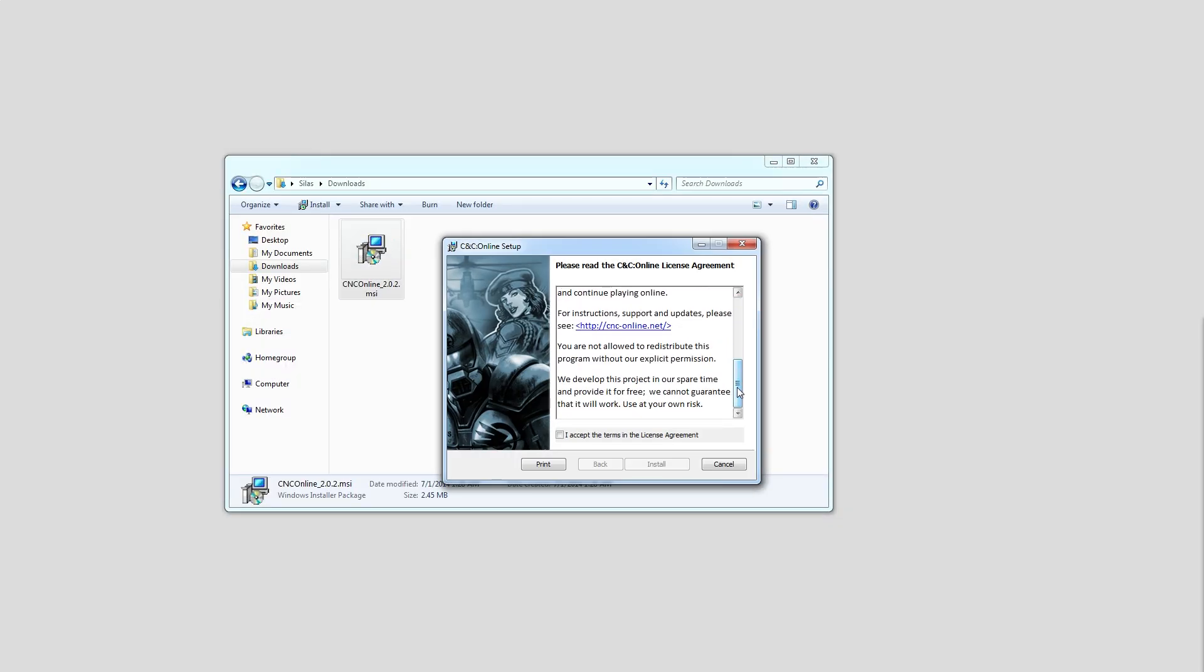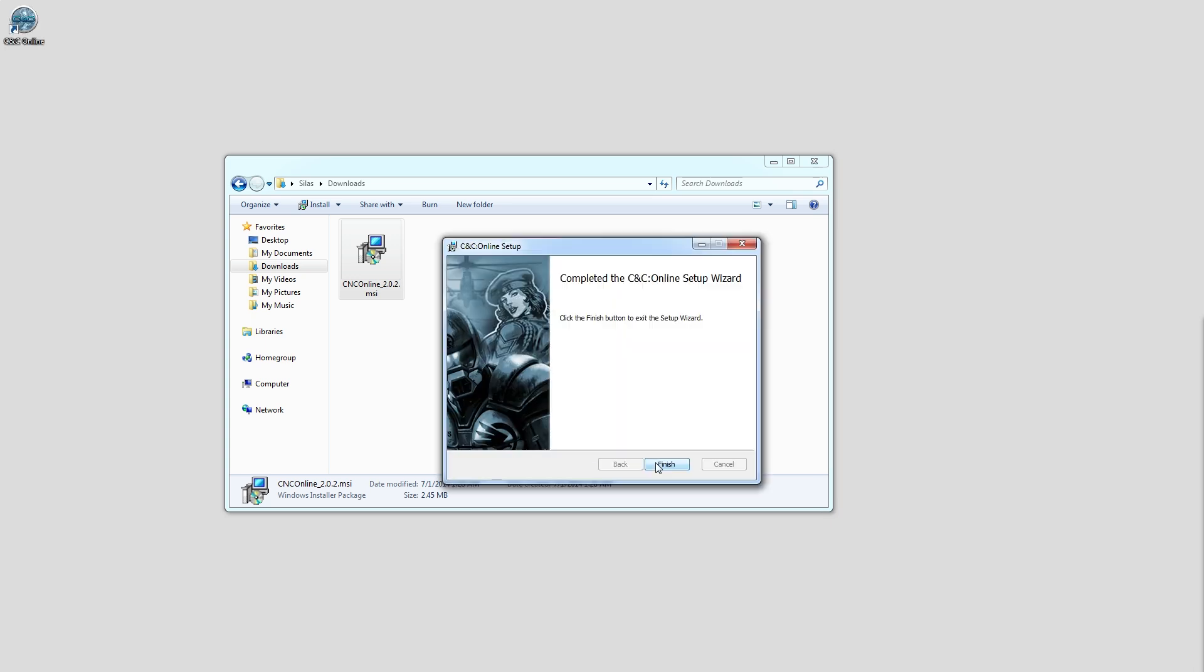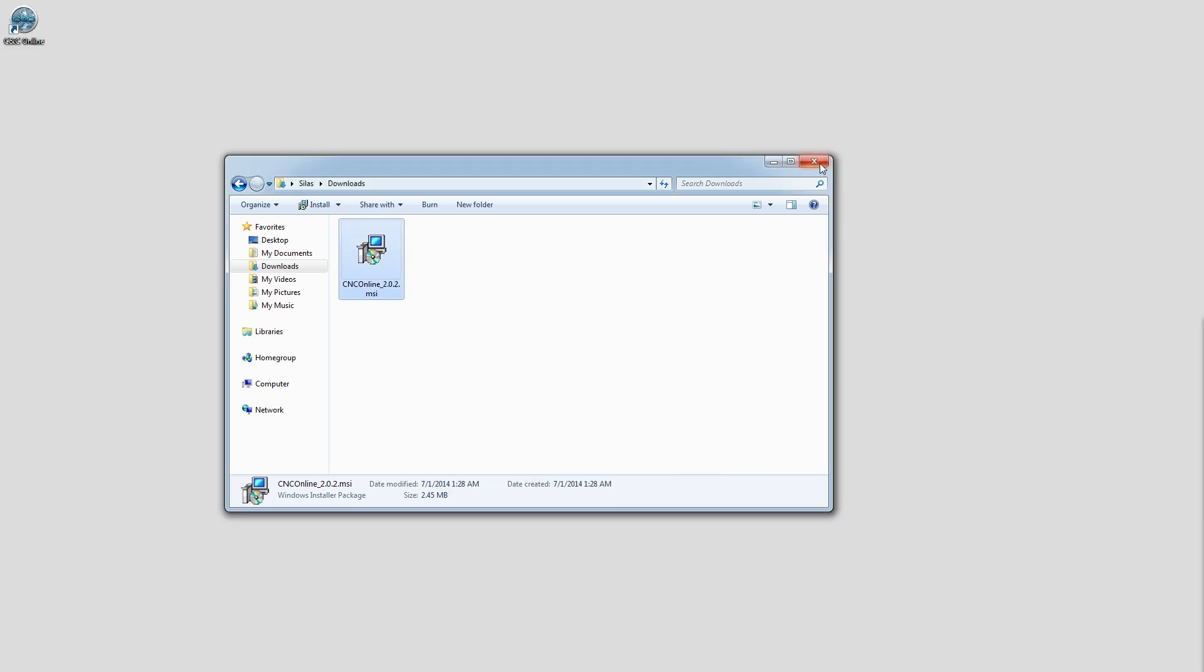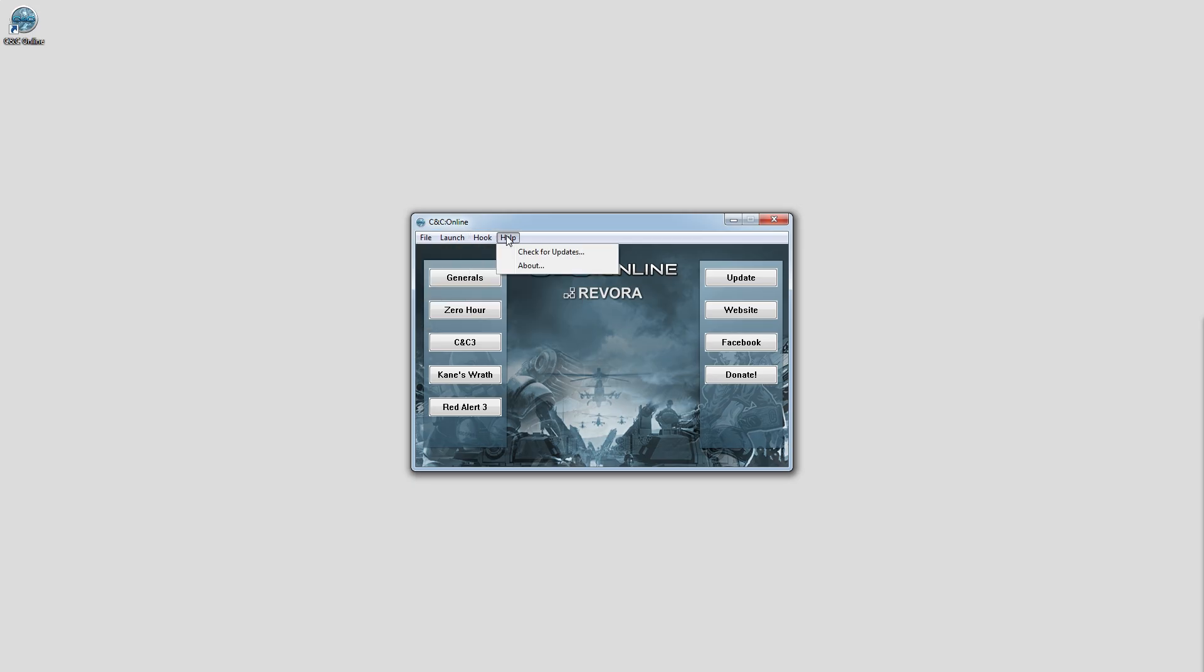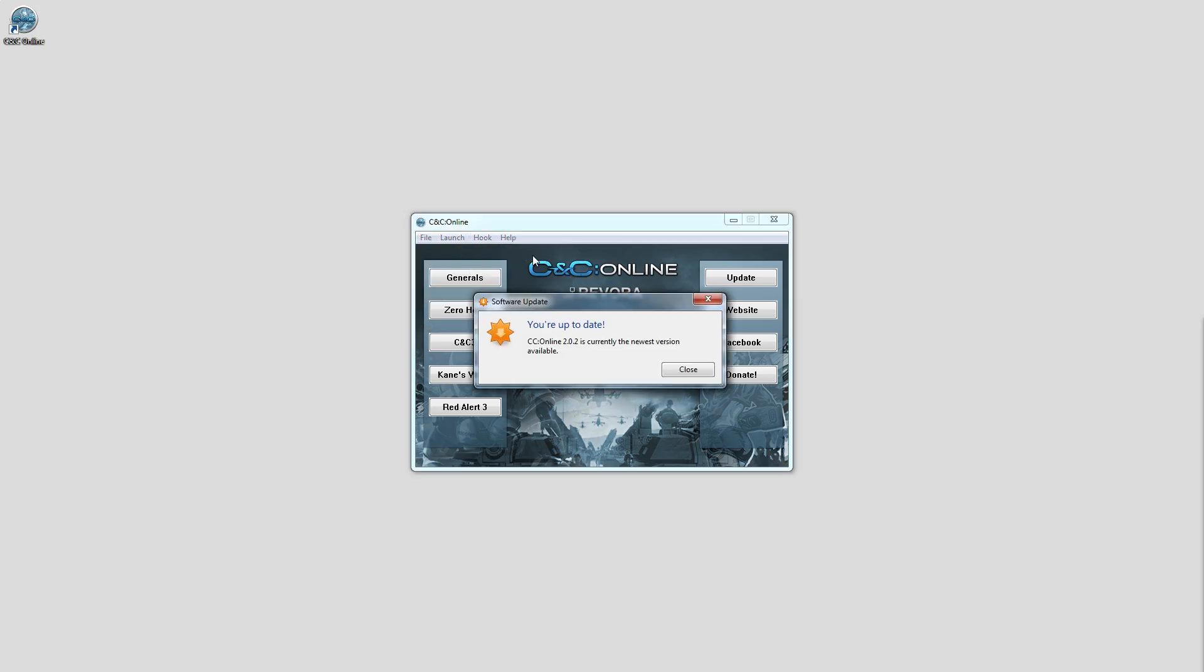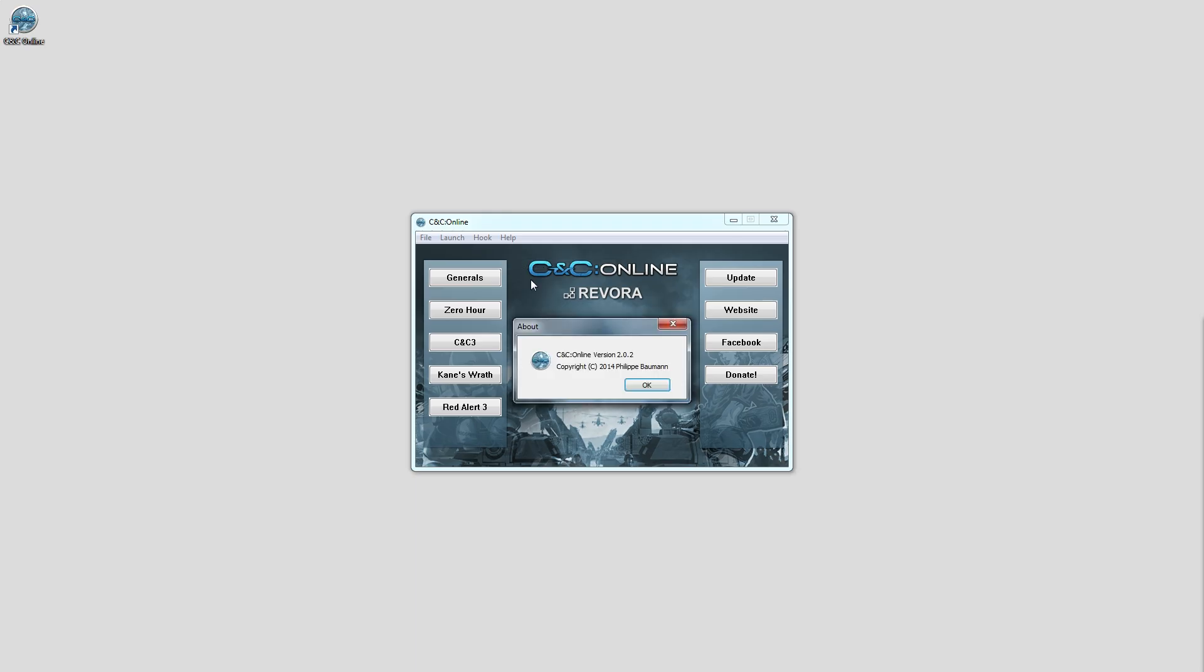Once it's finished downloading, run the installer, read everything, and then when it finishes installing, you should have a shortcut on your desktop. Launch that shortcut and you'll see the interface of C&C Online. Here you've got the launchers for games supported by C&C Online, an easy way to update, and links to the website, Facebook, and another donation link.